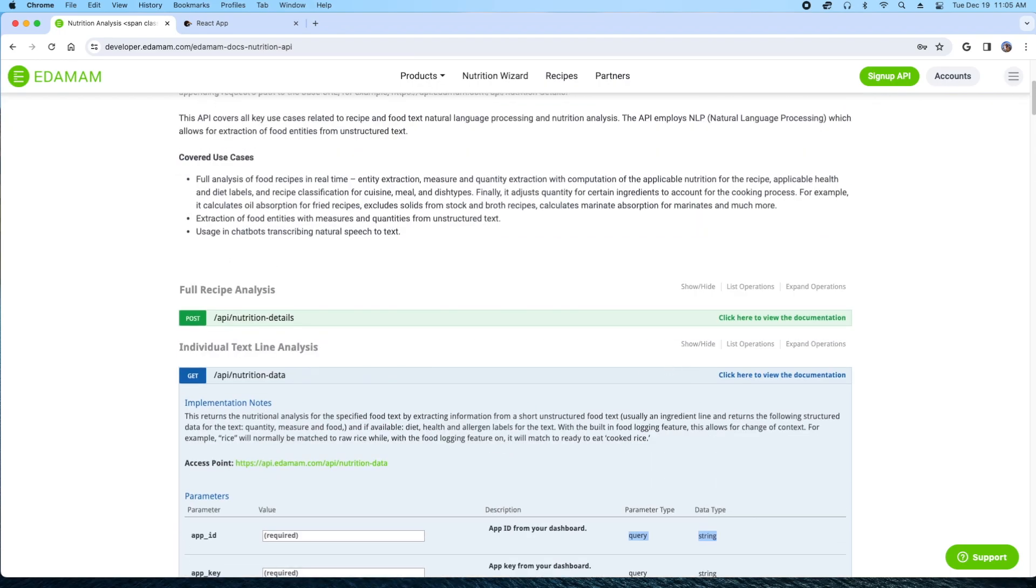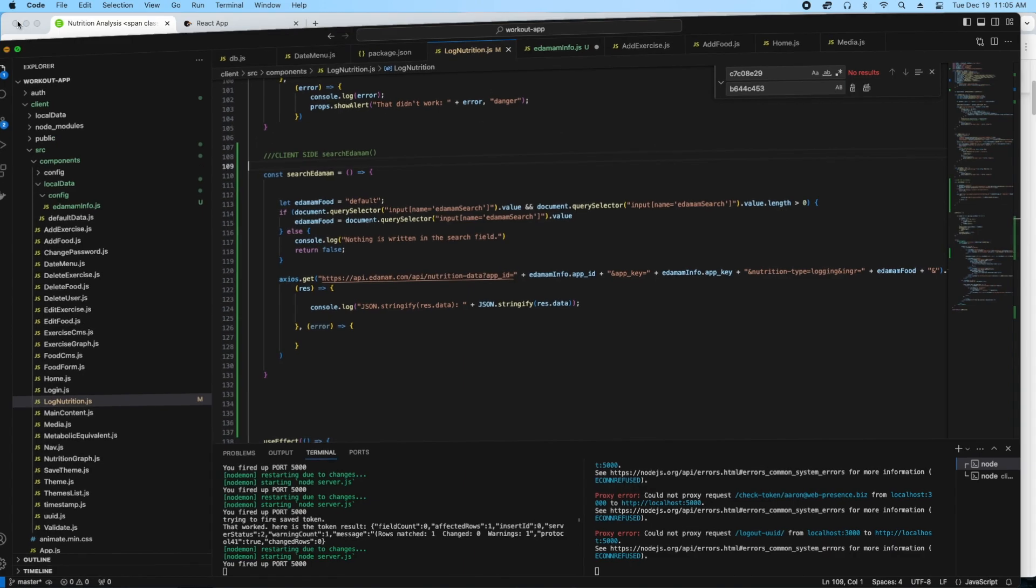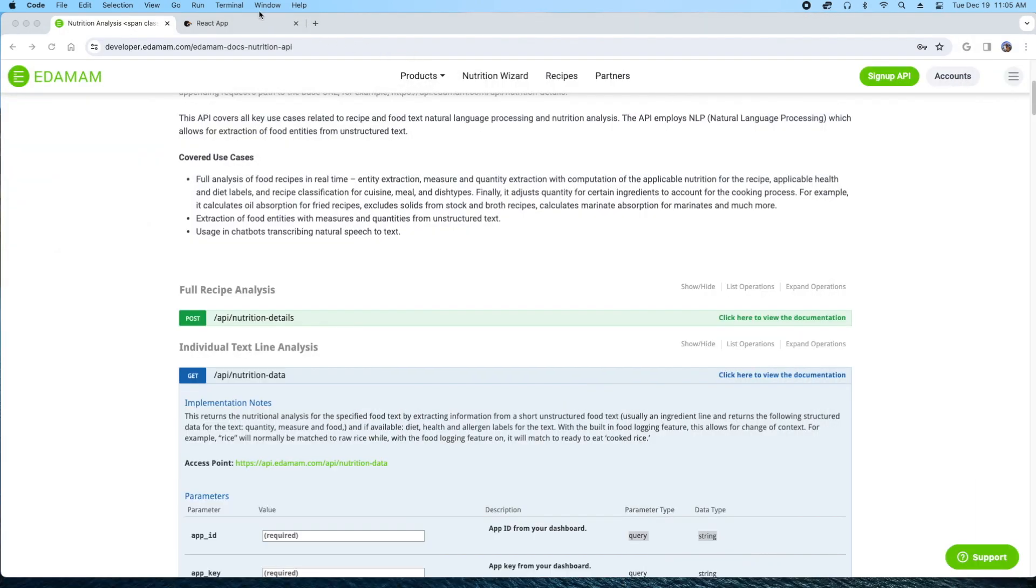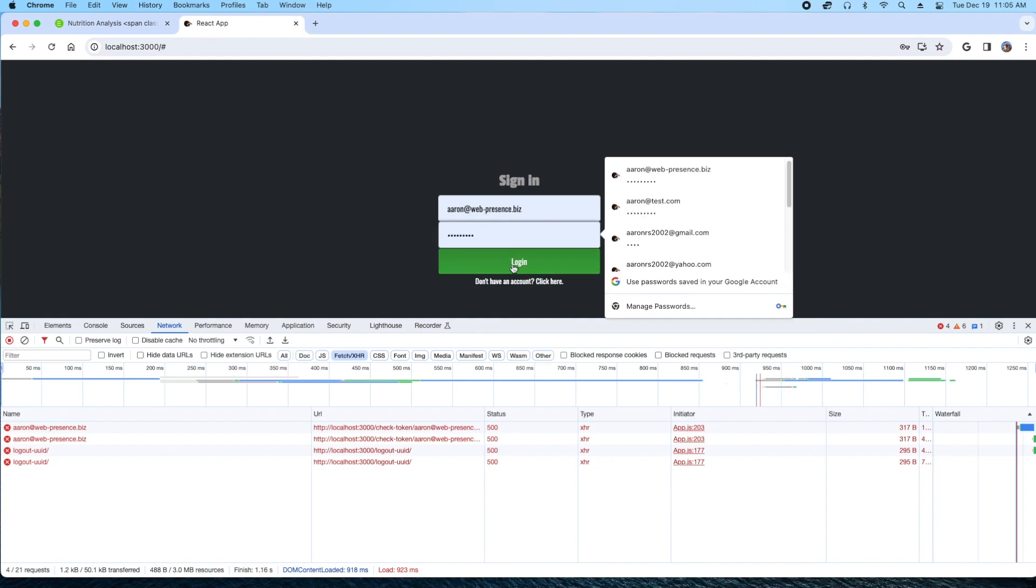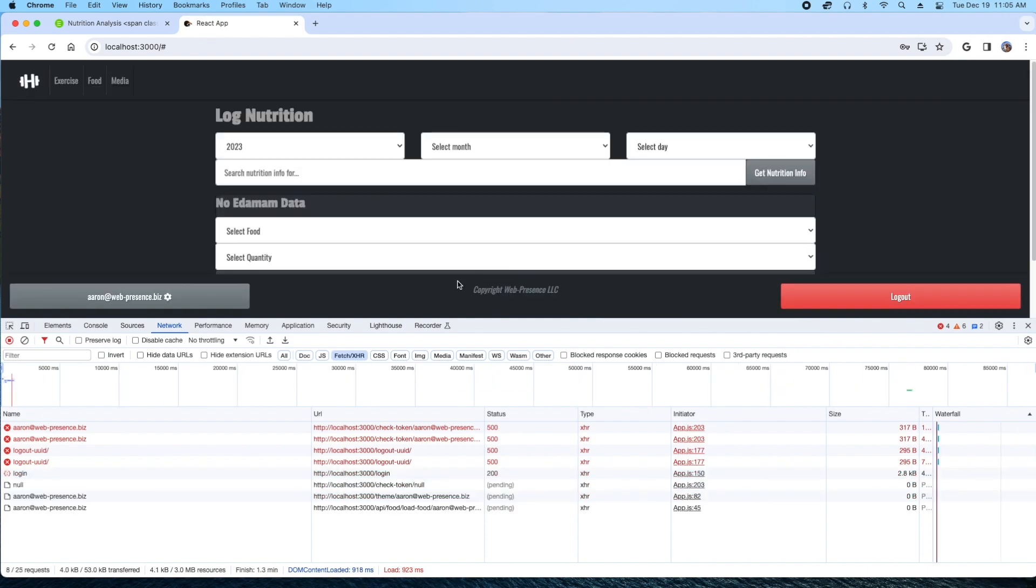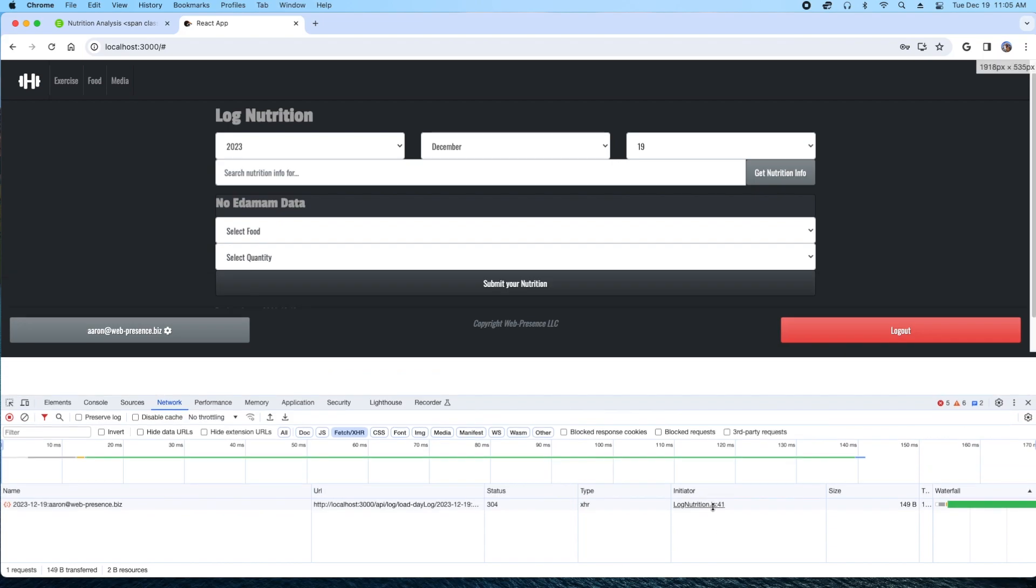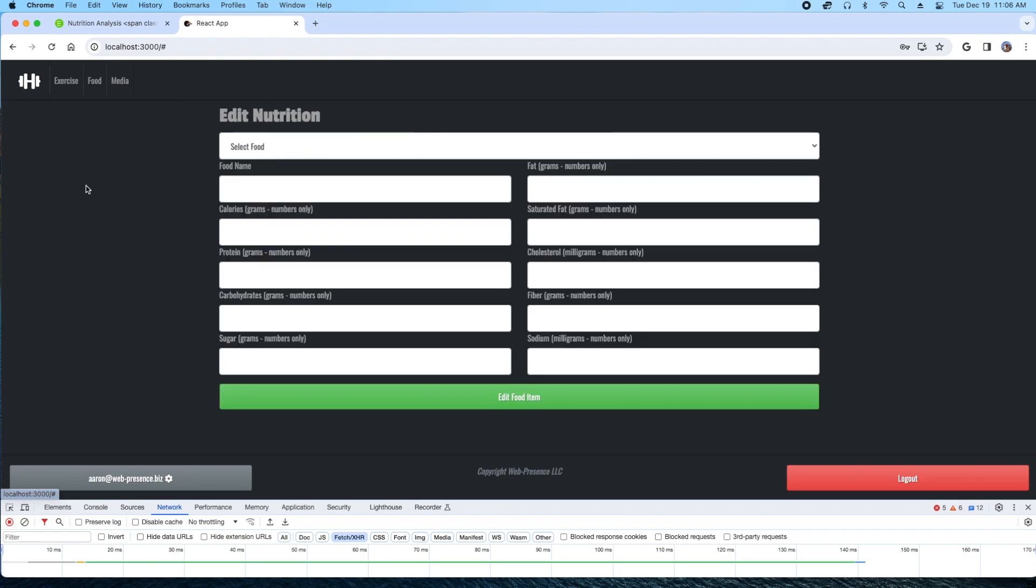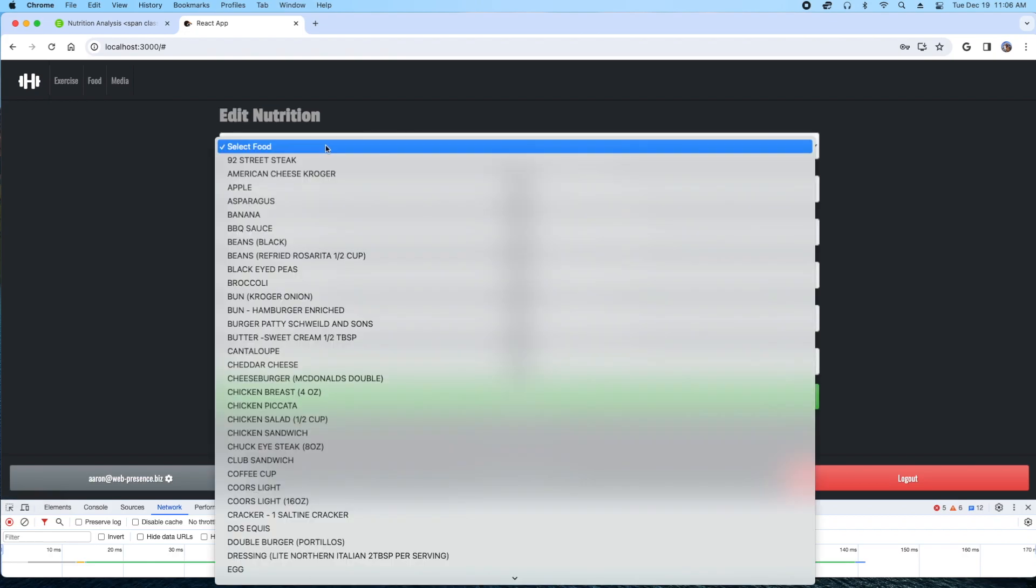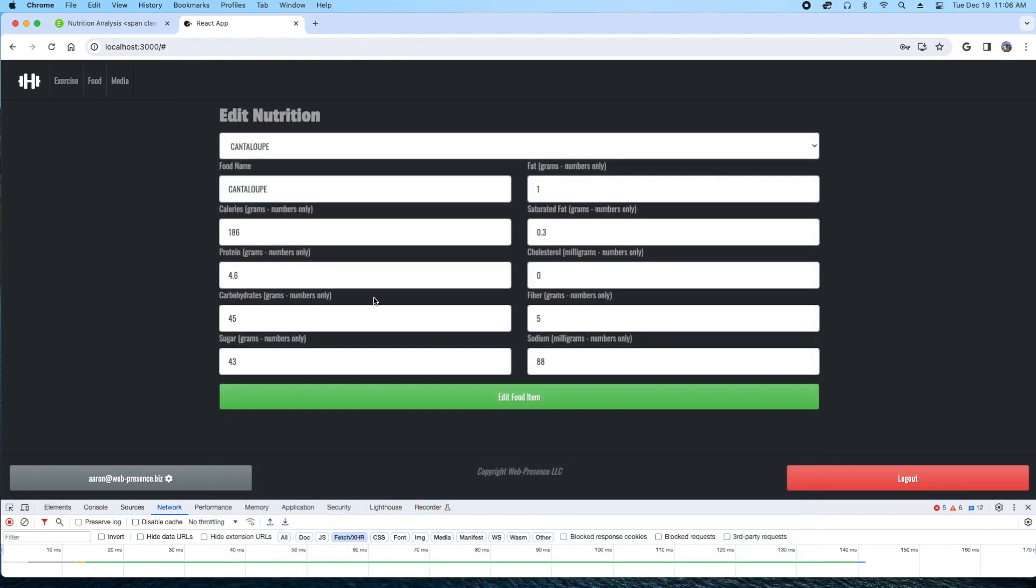I basically put together the API here with an Axios GET and as you can see, I'm swinging in with my key and my app ID. Initially, I put it here on the log nutrition page and this is what I currently have already without using it. I had to manually type in all this stuff.